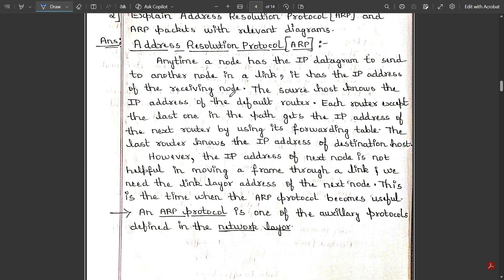The source host knows the IP address of the default router. The default router is the basic path through which these links are getting connected. Each router except the last one in the path gets the IP address of the next router by using its forwarding table. The forwarding table provides a route through which the routers are connected in the particular link. The last router knows the IP address of the destination host.